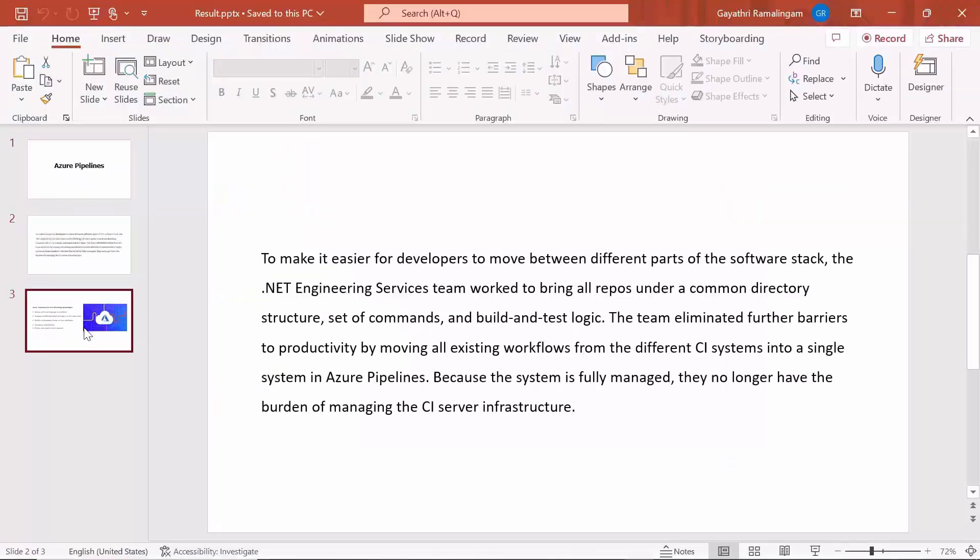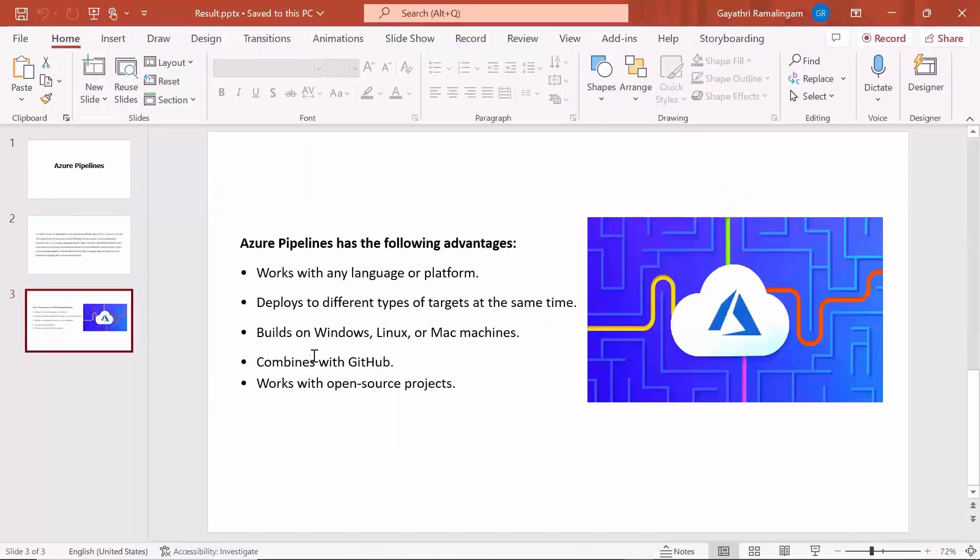In the output document, you can see that the added bulleted text and image are displayed on the slide.